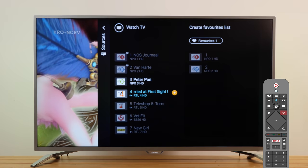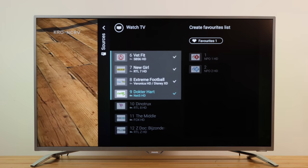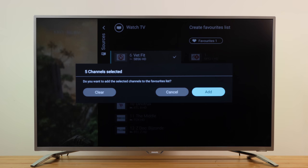You can also select a range of channels by pressing the OK button on the first channel you would like to select, then navigate to the last channel you would like to choose and press OK. A useful tip is to add the channels directly in the order of your preference so you don't have to change them later.